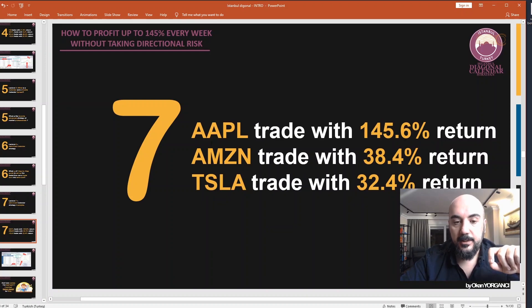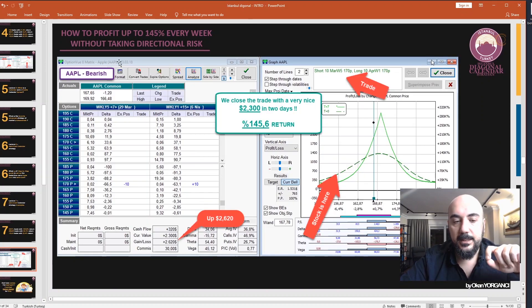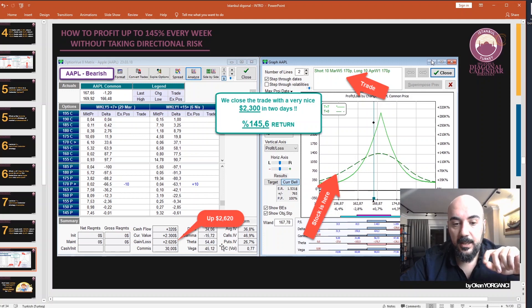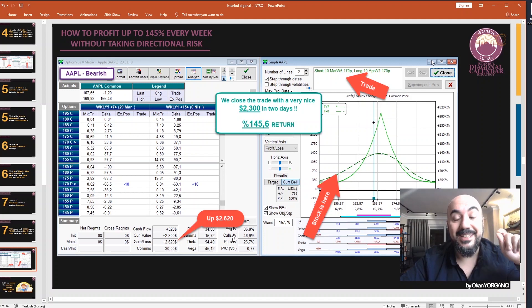The Lecture 7 examples include an Apple trade, an Amazon trade, and a Tesla trade. Here is an Apple example: in just two days, the position is up $2,620.